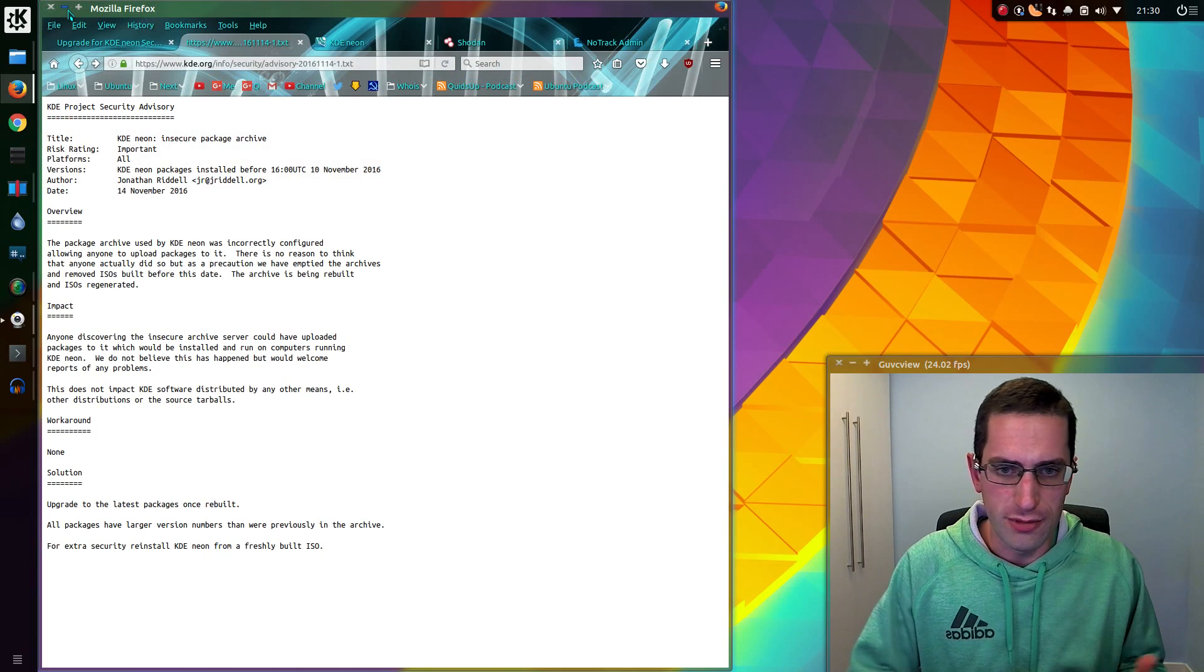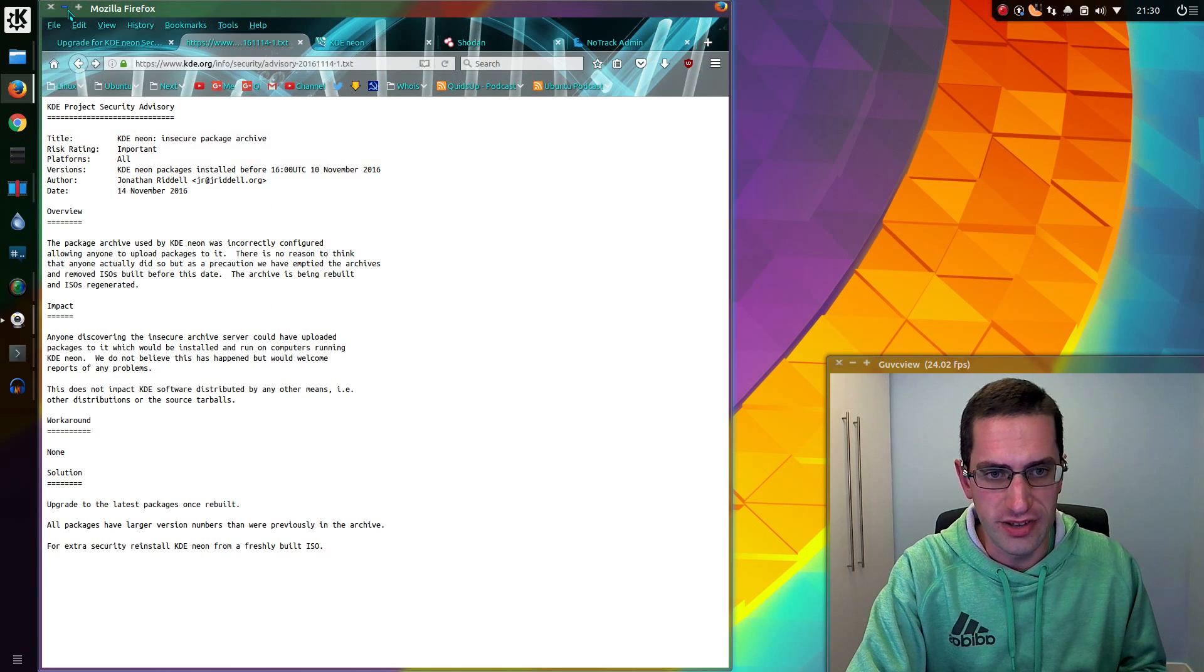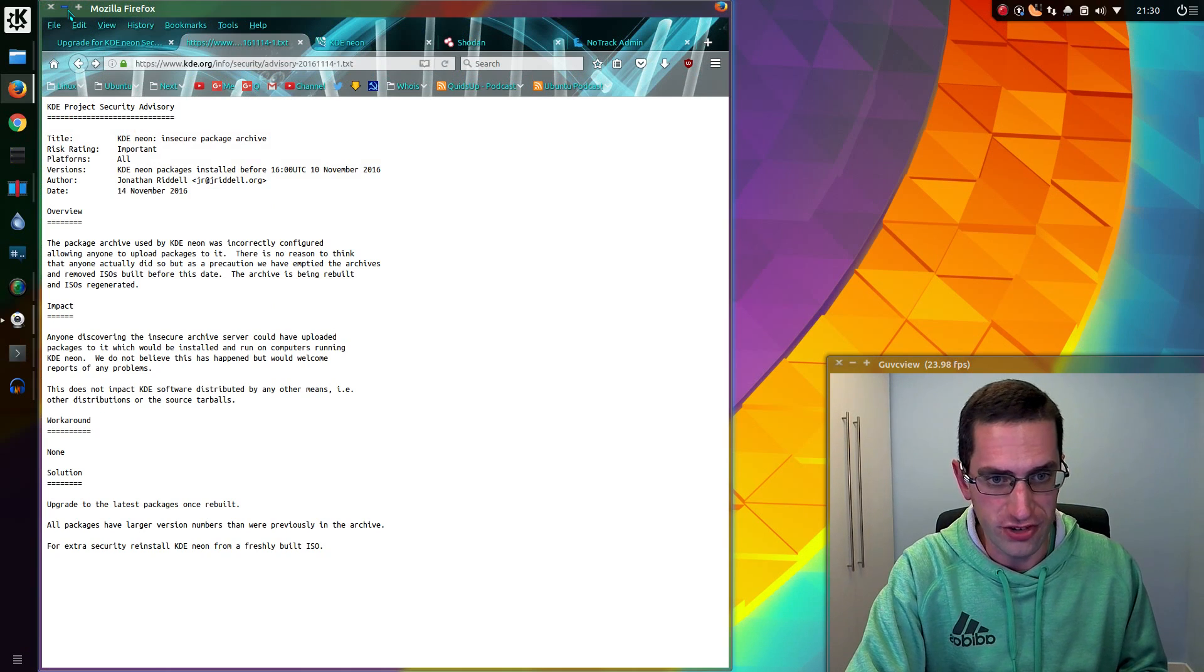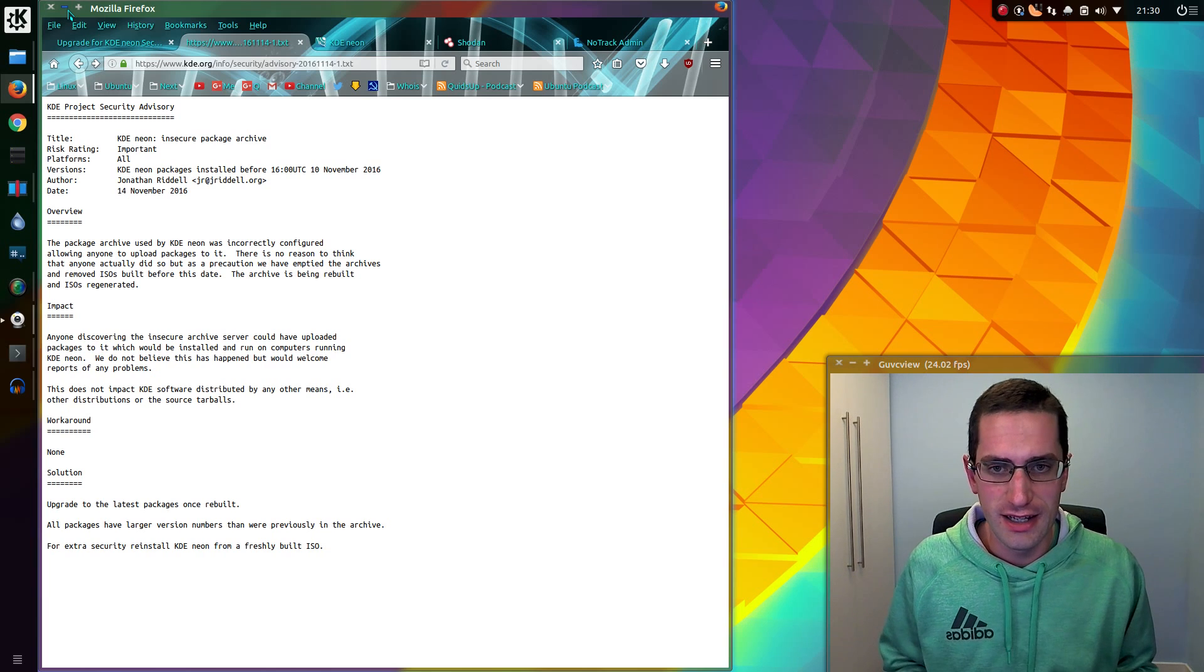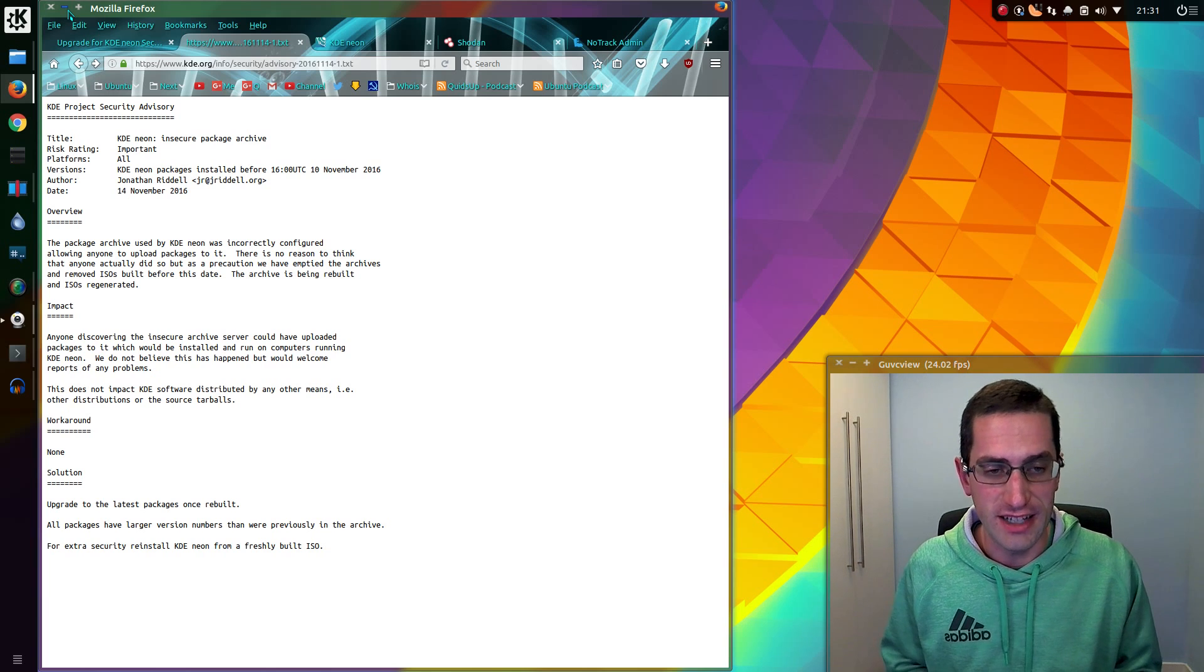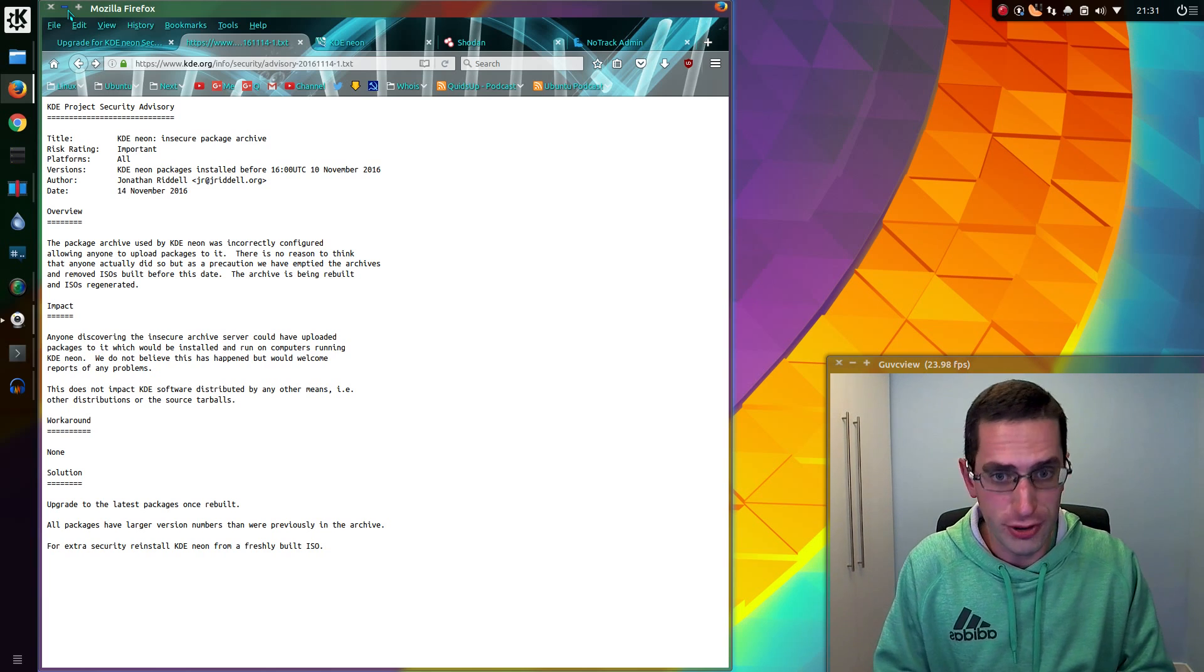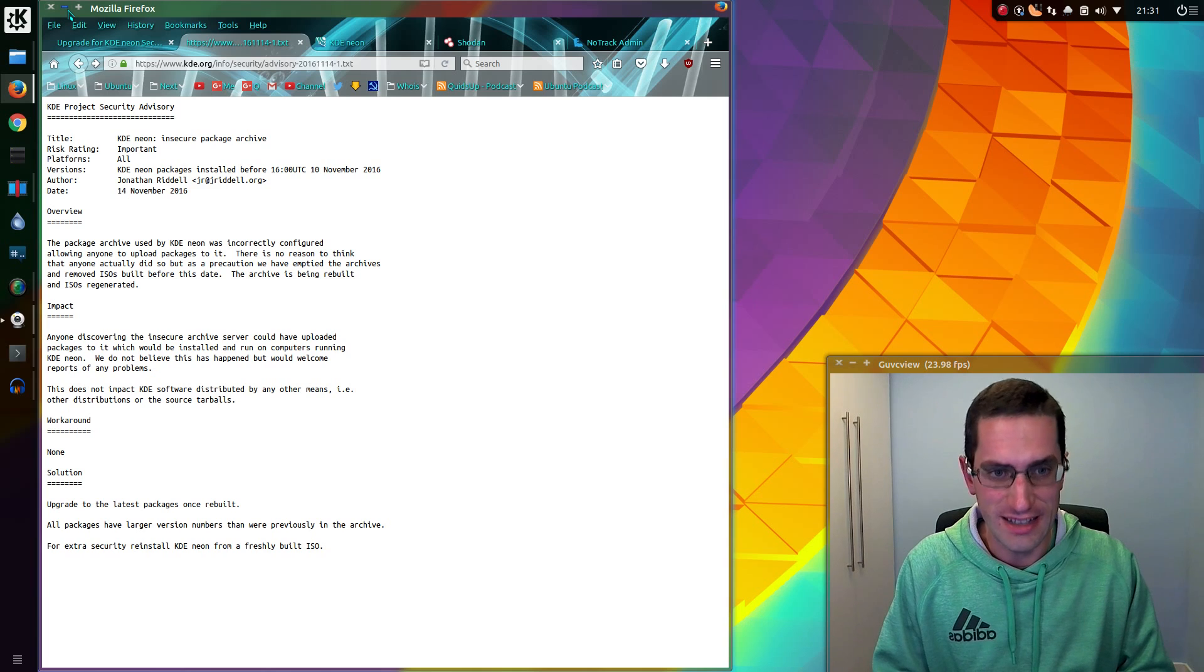So to summarize, it was an issue with the security of the KDE Neon repositories. It has nothing to do with the open source nature of Linux, and it does not affect any other Linux distribution, just KDE Neon.